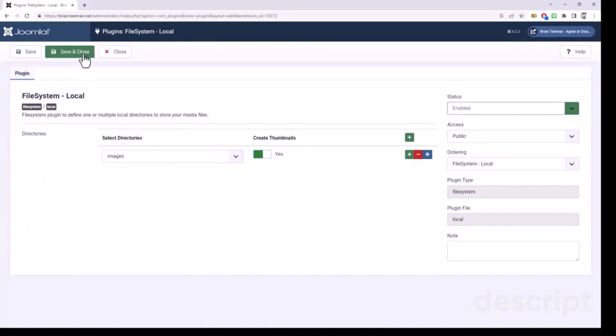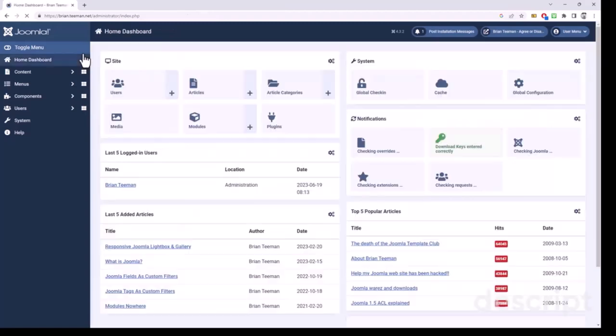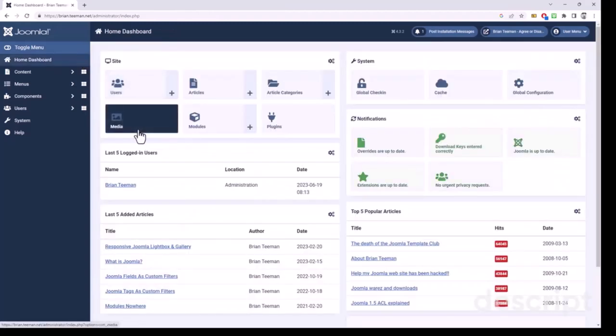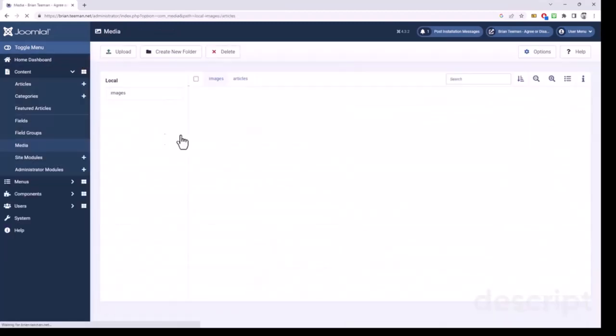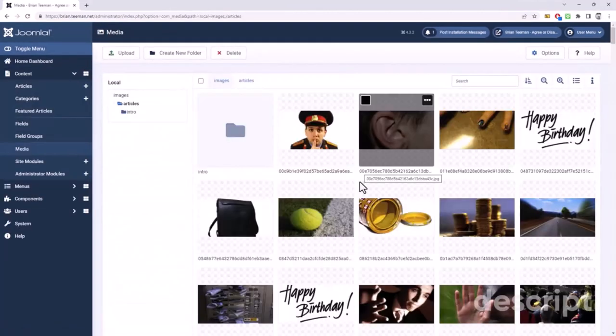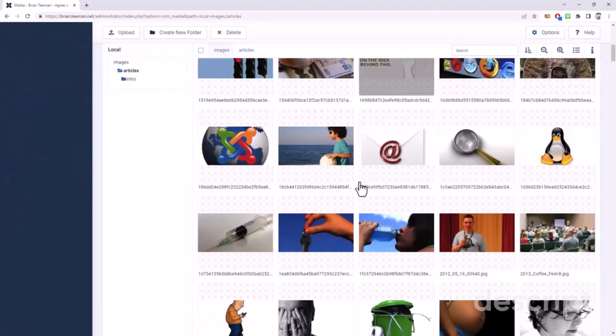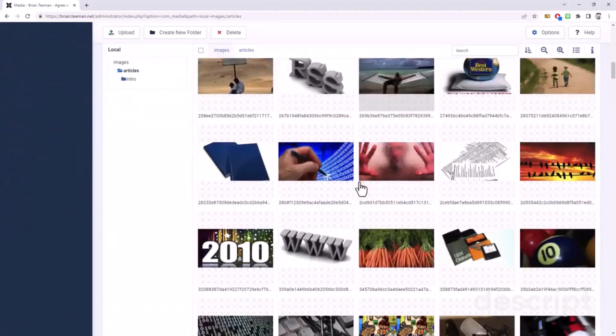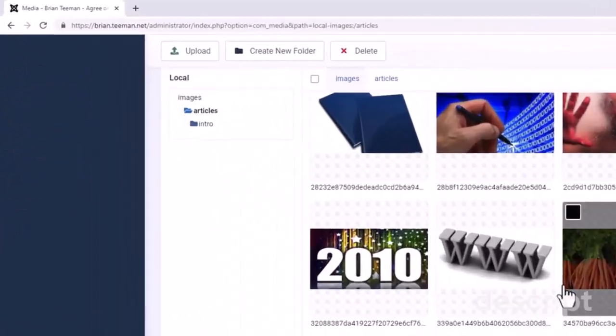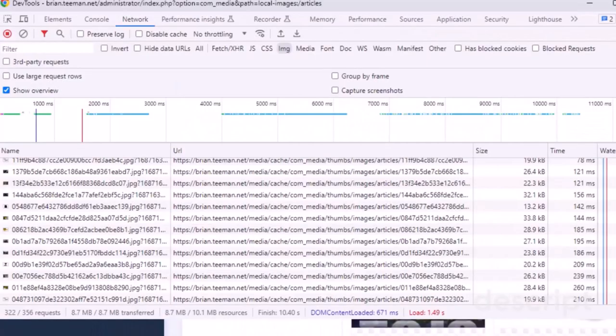Let's save and close that and go back to the media manager. We can immediately see it's loading much, much faster.